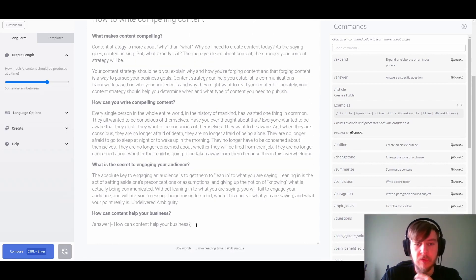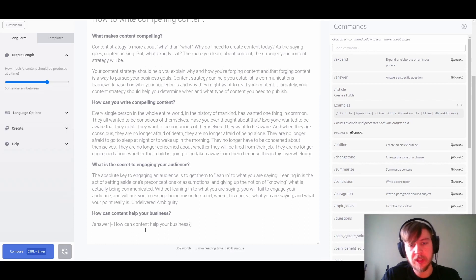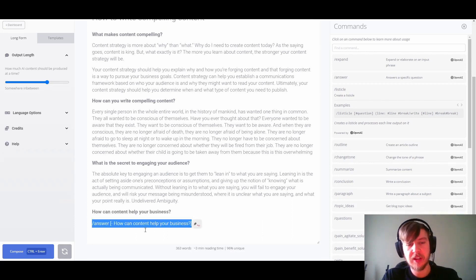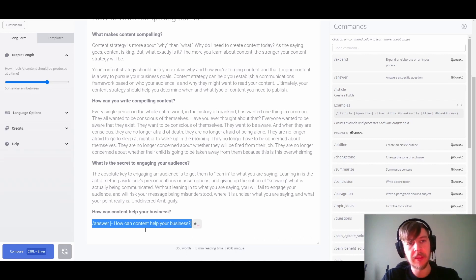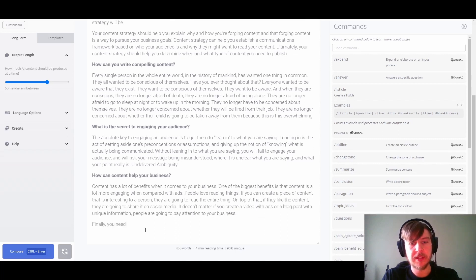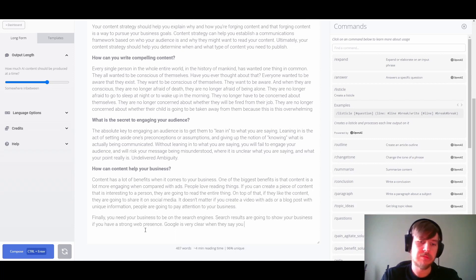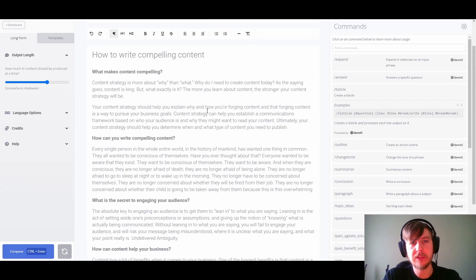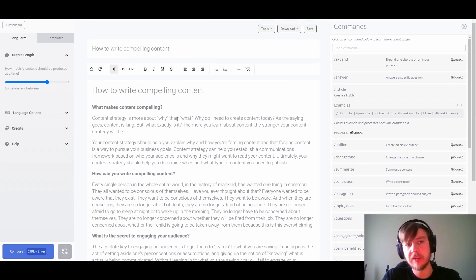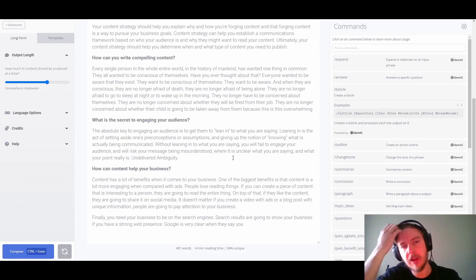We have one more question left, so we'll keep it simple and answer it with AI. With that done, we have effectively written just about 500 words of content, all based off just the topic that was fed in — which is very powerful.